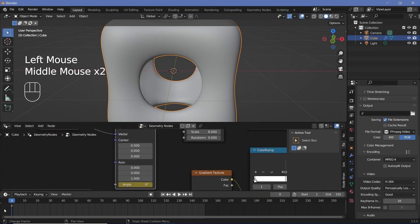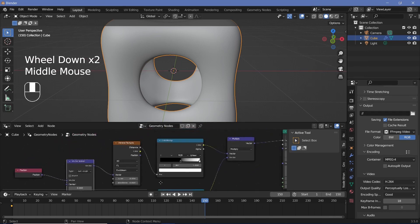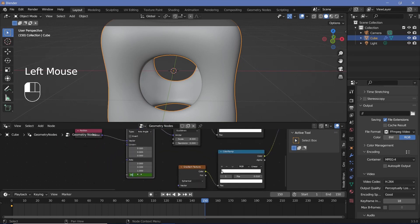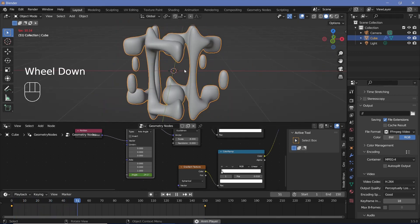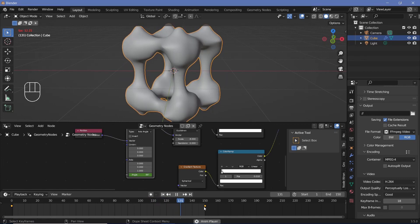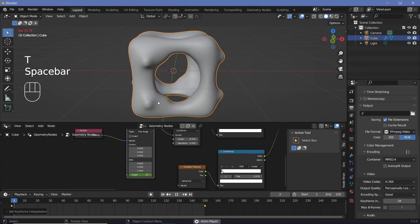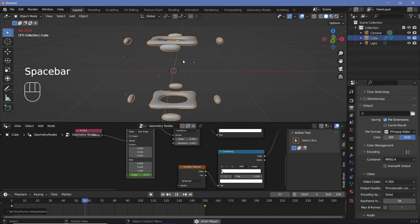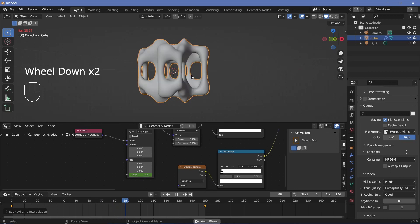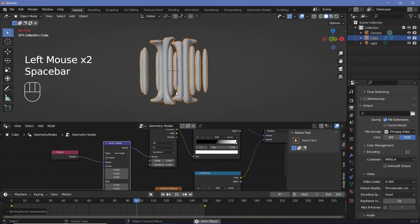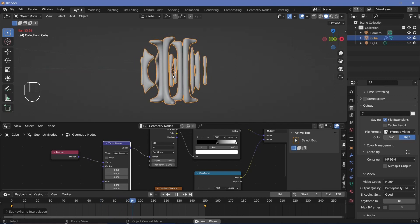Selecting the vector rotate node lets you see the keyframe in the timeline. Go to frame 150 — because our Voronoi texture randomness is at zero it repeats every 90 degrees, so set the angle to 90 and press I for a perfectly looping animation. The problem is it speeds up in the middle and slows at the end because interpolation is set to Bézier, so press T then Linear to fix that. To see real playback speed change playback to frame dropping. To slow it down, reduce the scale to around two.